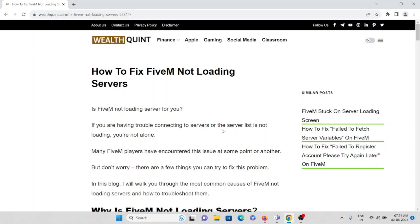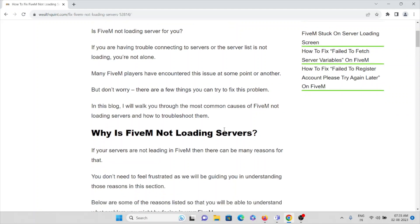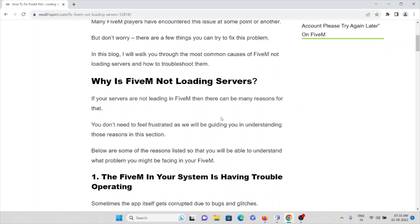Hi, today in this video we'll see how we can fix the FiveM not loading the servers issue. If FiveM is not loading the server for you, no need to worry because this is a common issue whenever you are trying to use the FiveM application. We'll see what are the causes for this error and how we can overcome it.